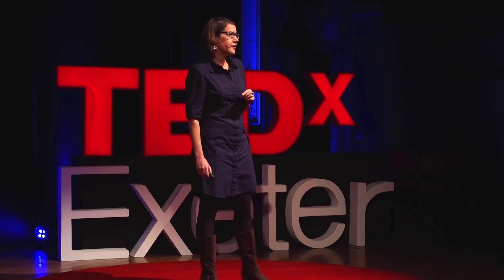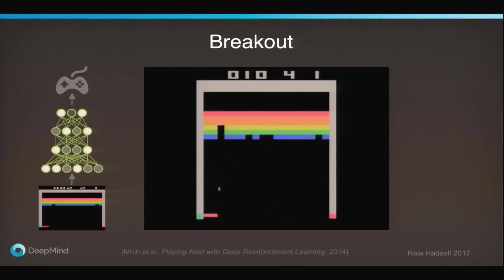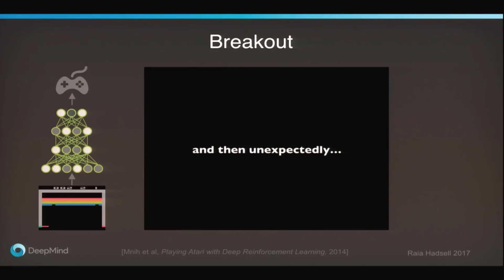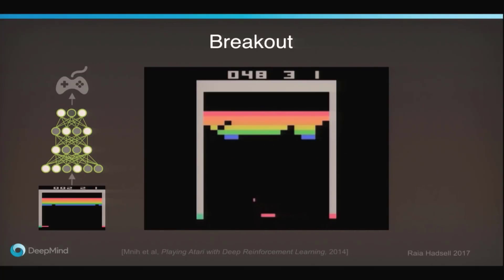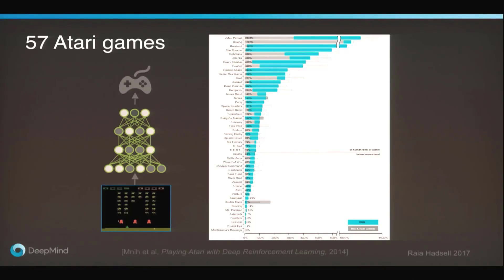We can see how the behavior of the agent changes over time with its experience of the game. At first, even after 100 games, it's still pretty rubbish — it misses the ball all too often. But after a few hours and 300 games, it gets better and better, reaching about human-level ability. If we let it keep learning, then after a lot more experience it gets really good — better than a human — because it learns a trick called tunneling: systematically sending the ball to the sides of the wall so it bounces around on top, giving the agent less work and more reward. And the learning algorithm doesn't just work on Breakout — it works on most of the 57 games tested and achieves a superhuman level of play on most of them.